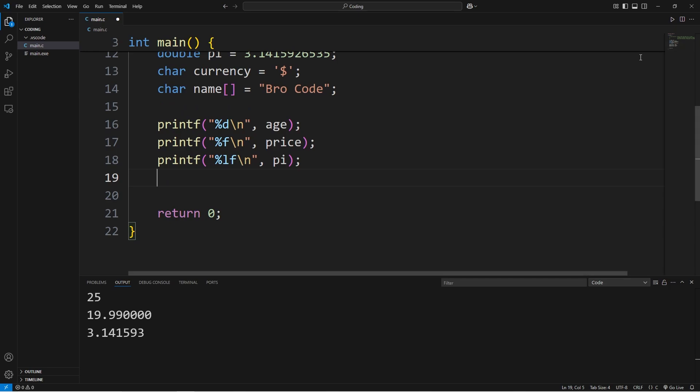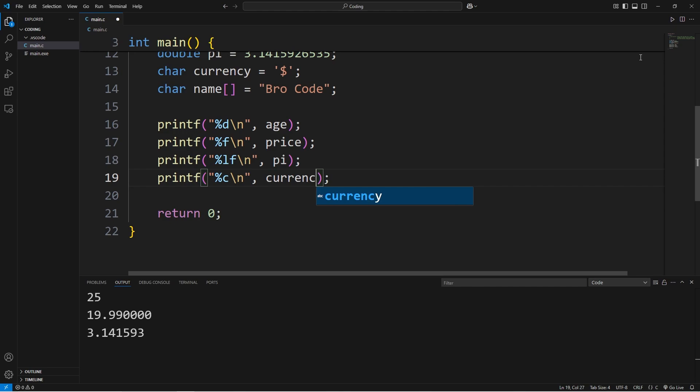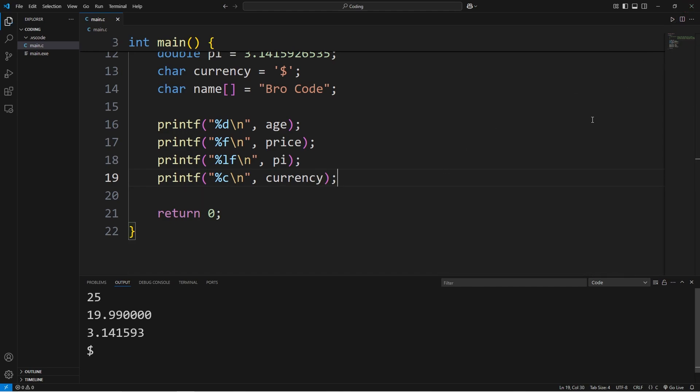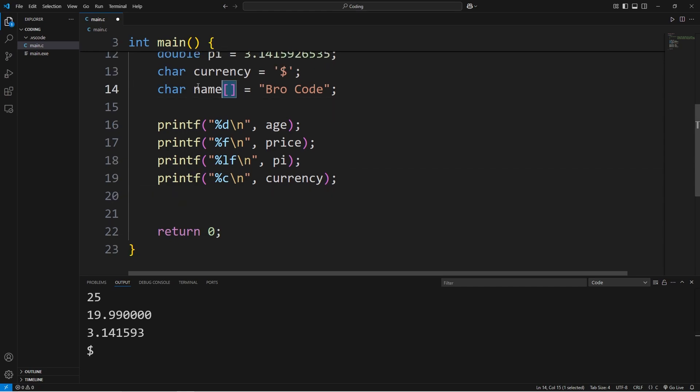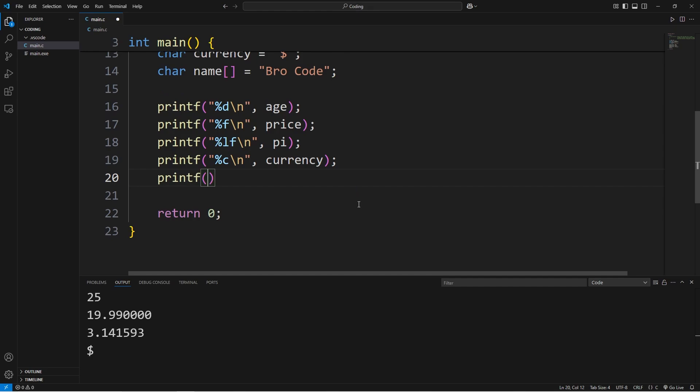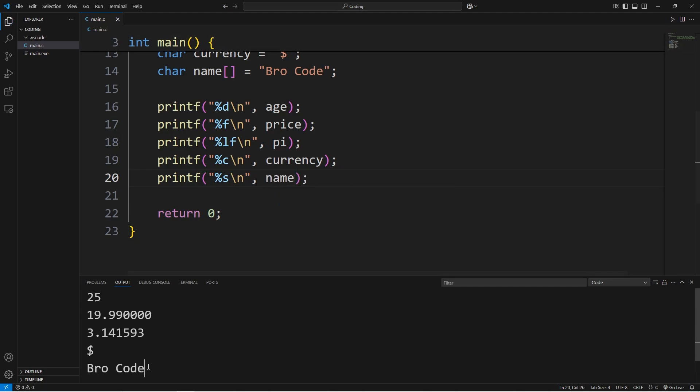Now for a char, that's a single character. We'll use %c. I will display currency. There's our symbol. And then for an array of characters, also known as a string, you'll use s. Printf, %s, newline, name. And here's our name.